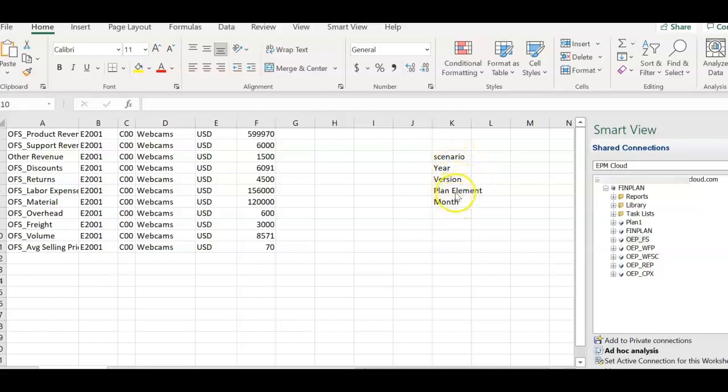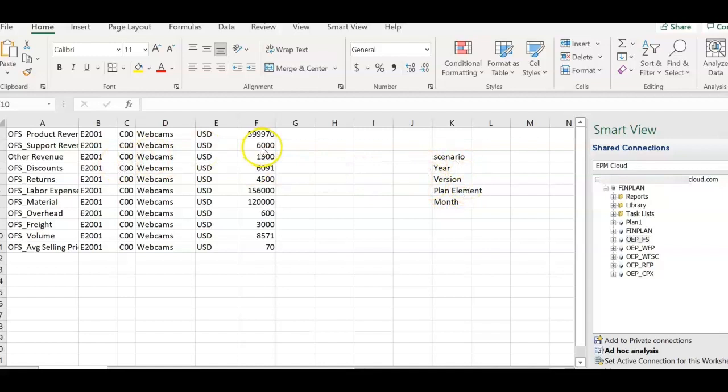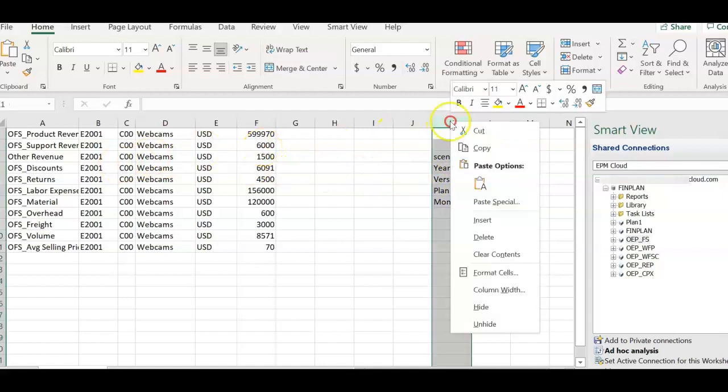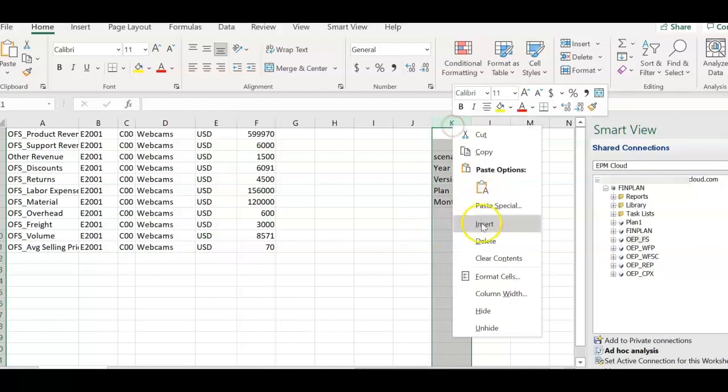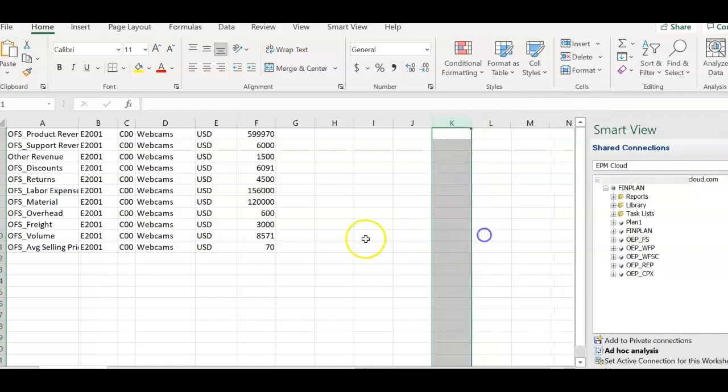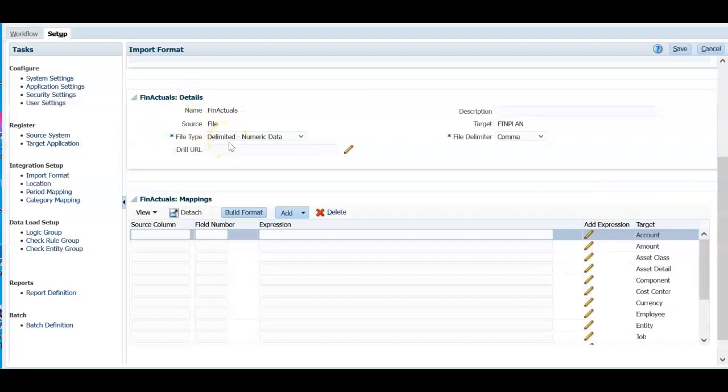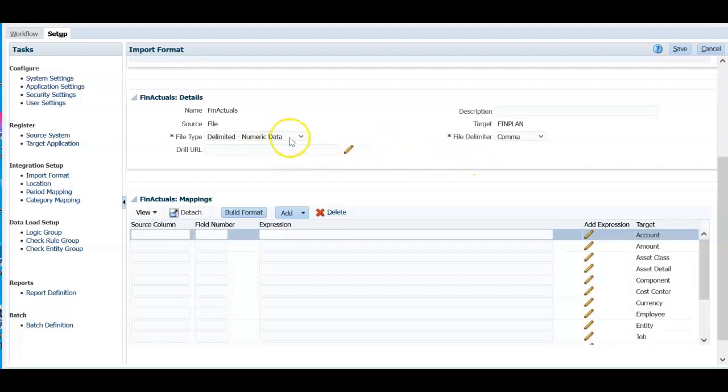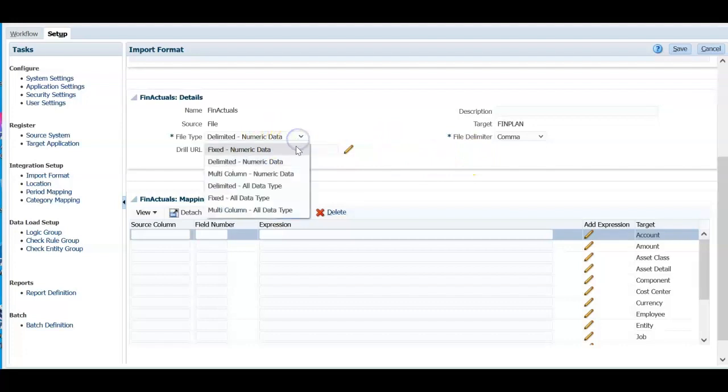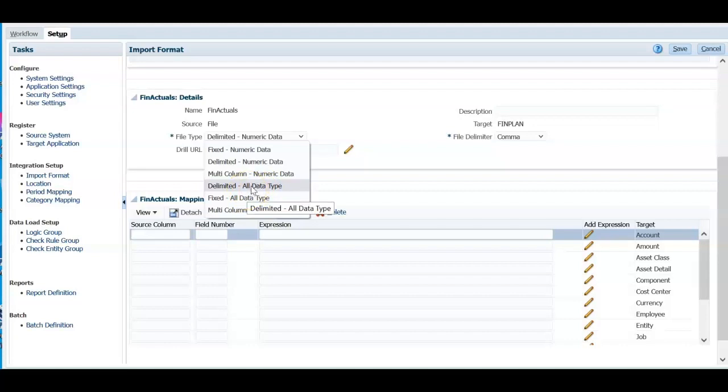I will be loading one scenario at a time. I will show you in the system now how to map these dimensions which are not available in the input file. So this column is not required here. Delete this column now. So this is our source file. Now we have mentioned that this file is a delimited numeric data file because we are going to load only numeric data. If you want to load delimited all data types, a text data type also, you can select this.